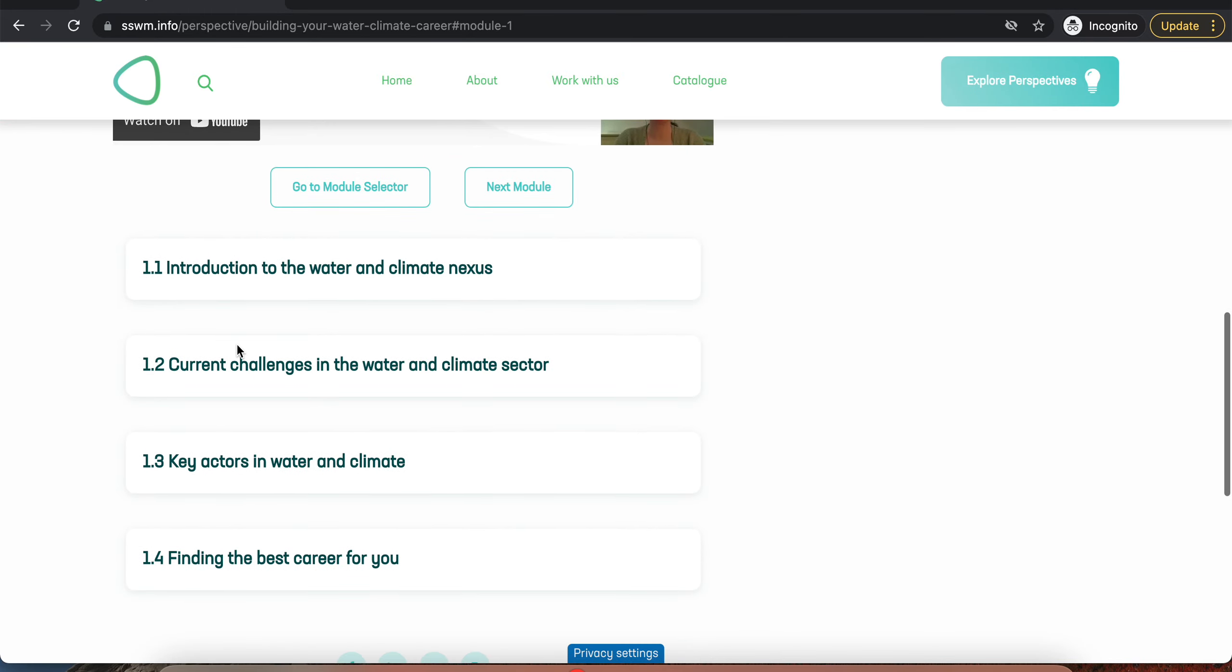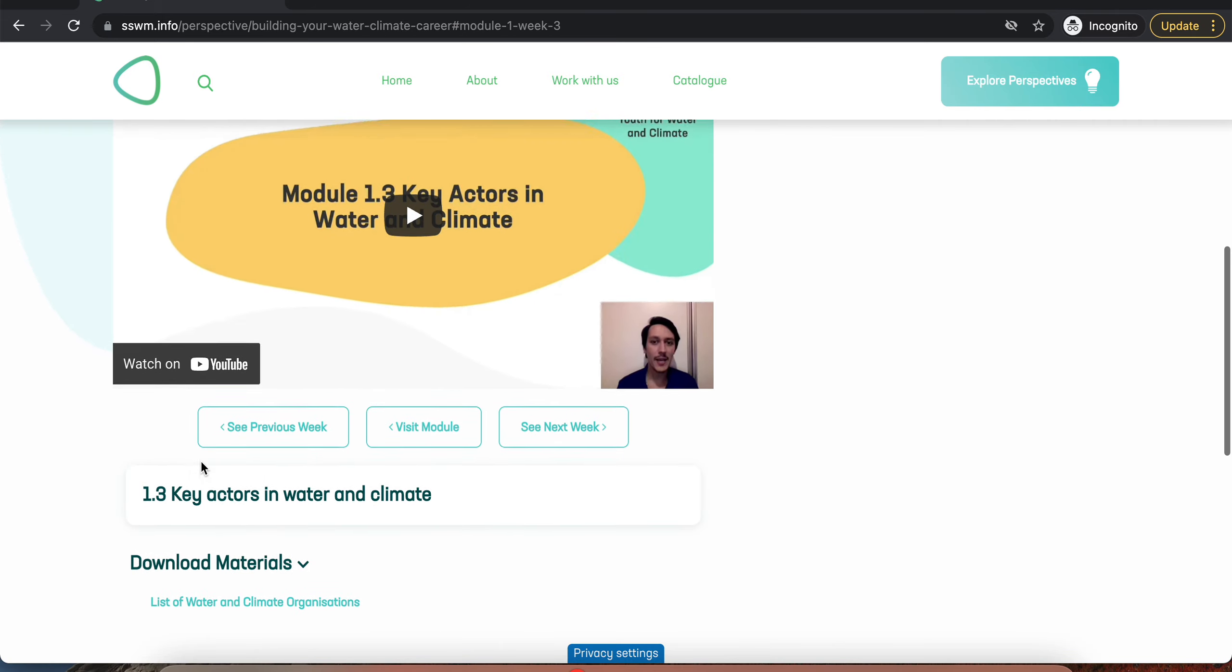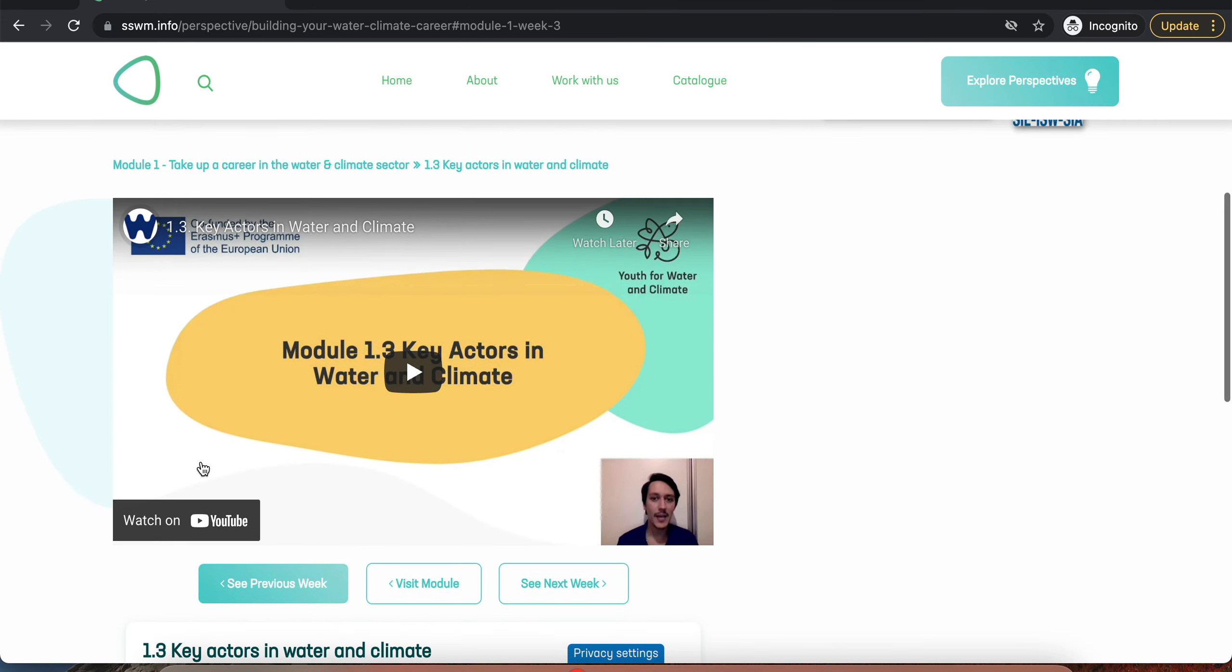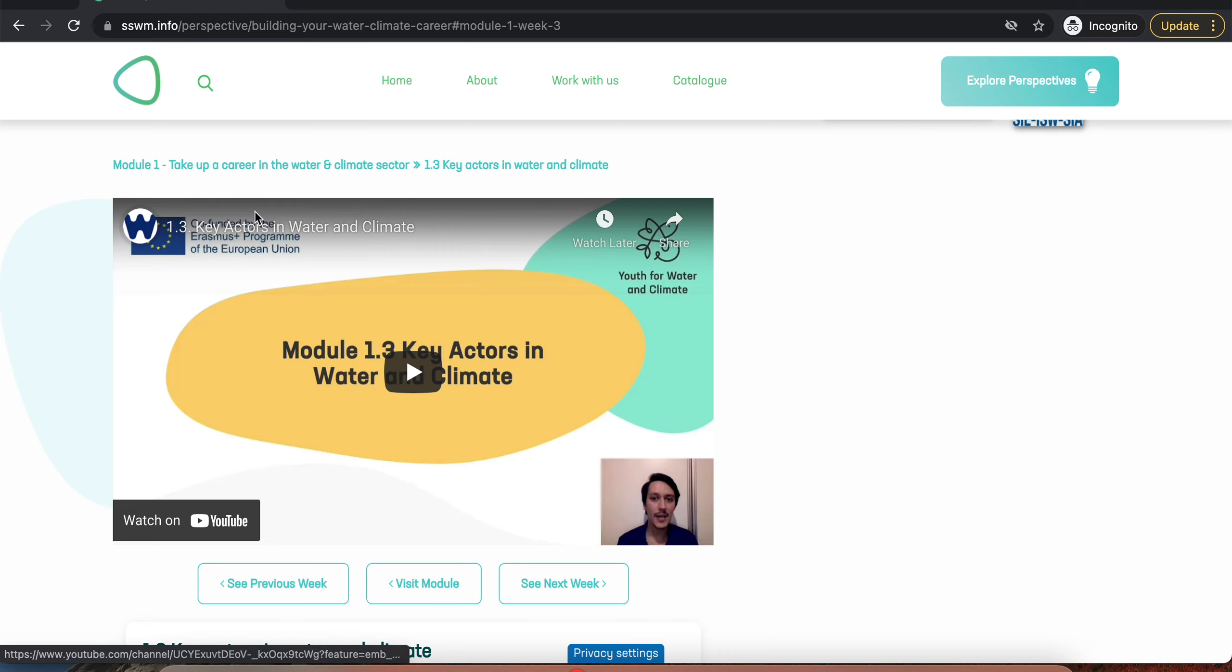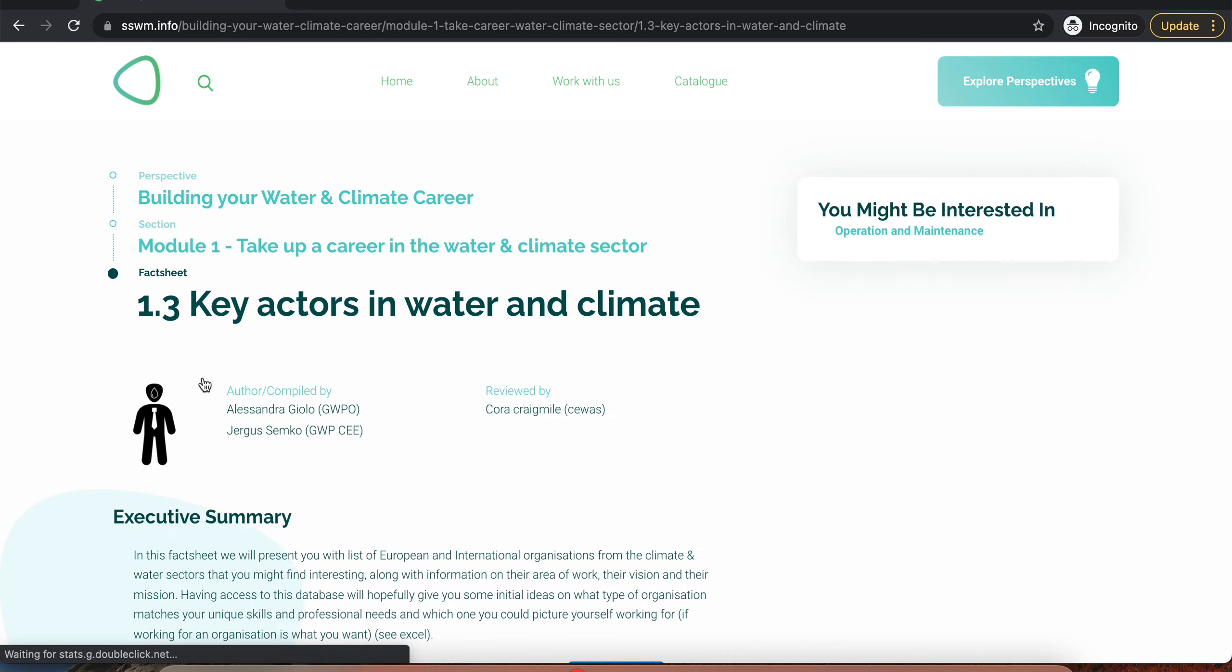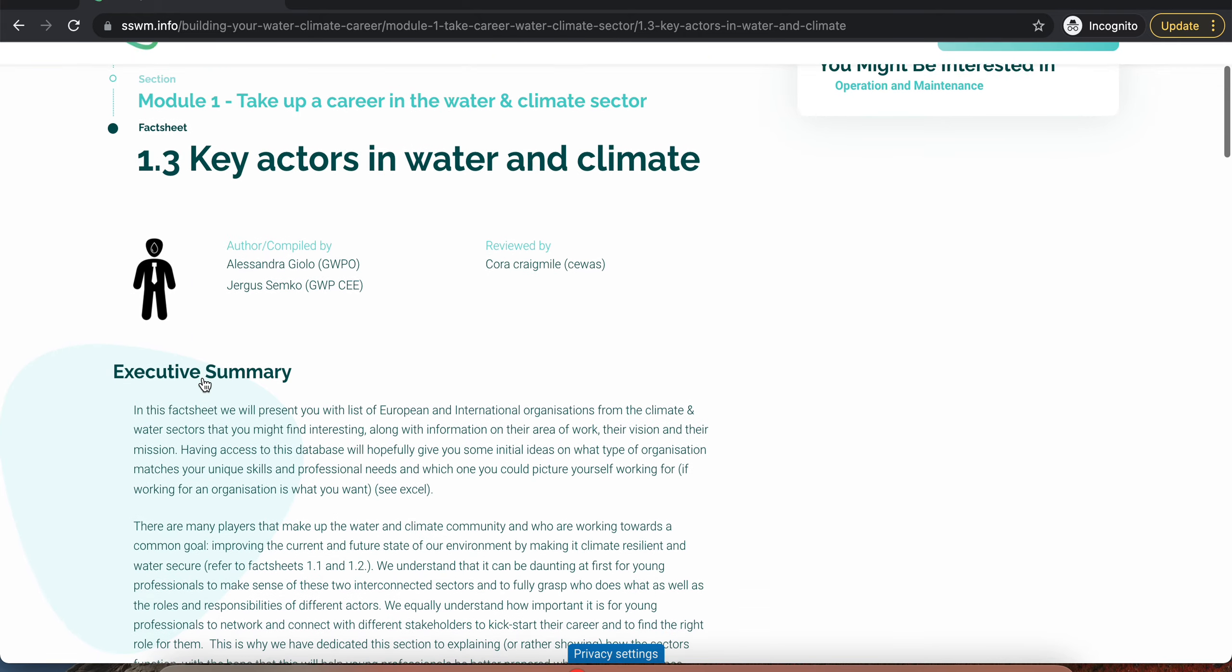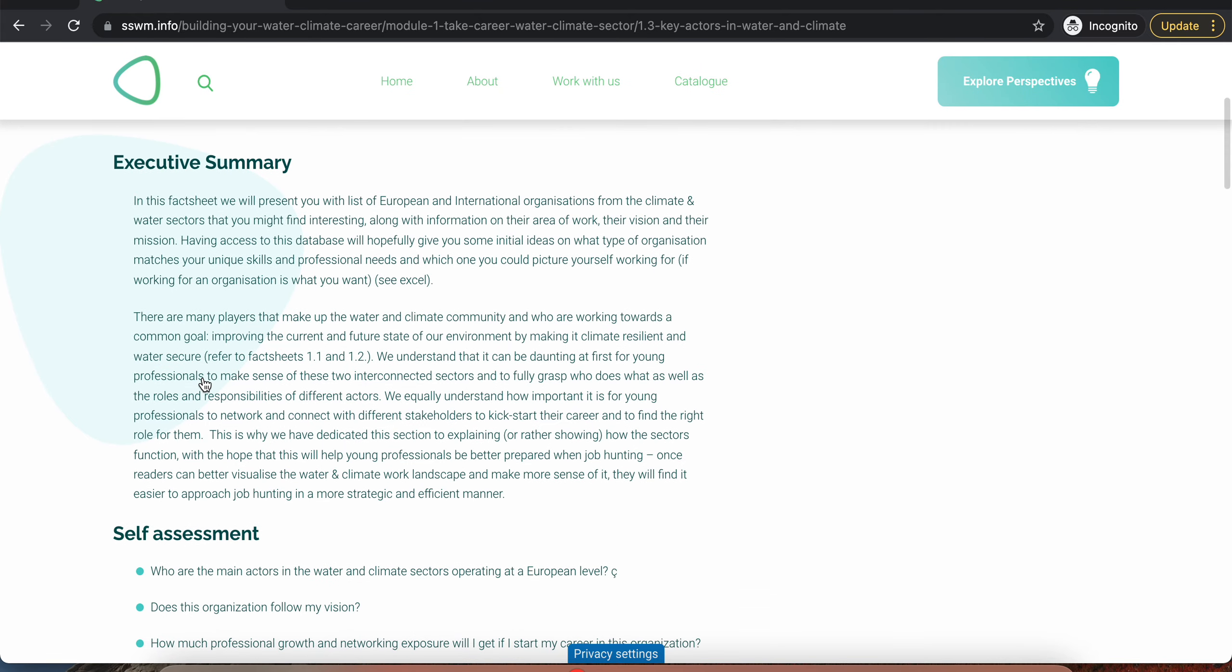Here you will find all the module topics. By clicking on one, you will get an introductory video for the topic, and by clicking here, you will be redirected to the topic fact sheet.